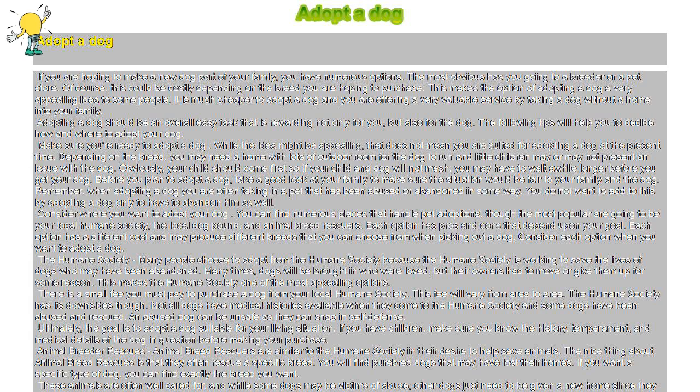Animal breeder rescues: Animal breed rescuers are similar to the humane society in their desire to help save animals. The nice thing about animal breed rescues is that they often rescue a specific breed. You will find purebred dogs that may have lost their homes. If you want a specific type of dog, you can find exactly the breed you want.